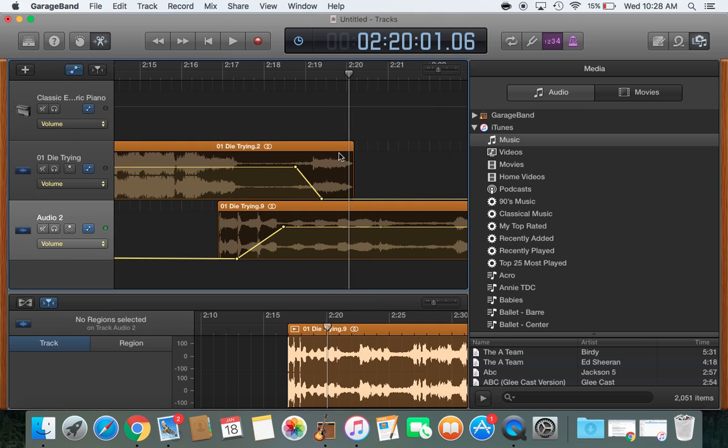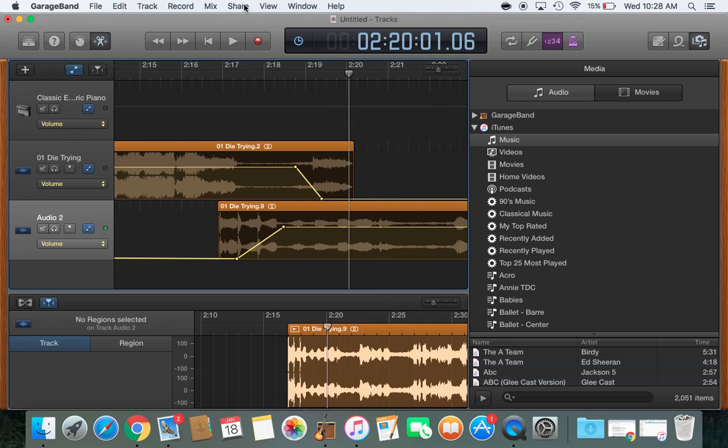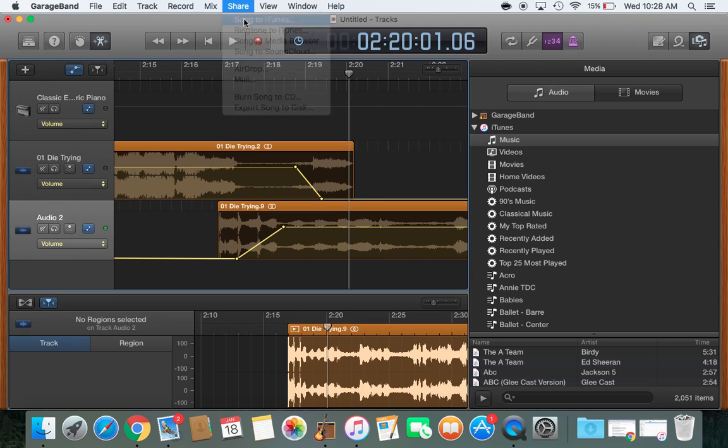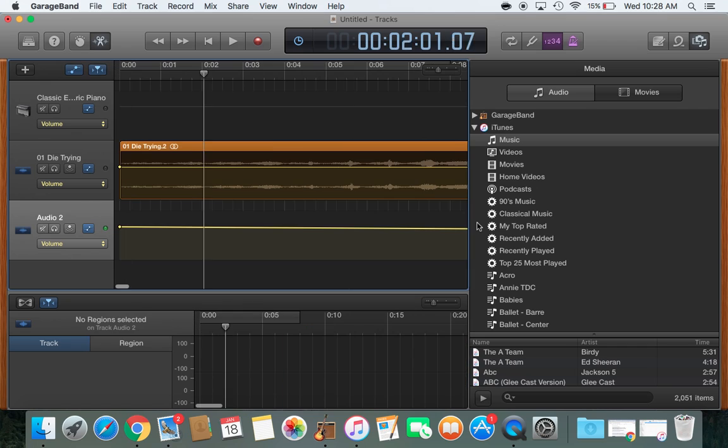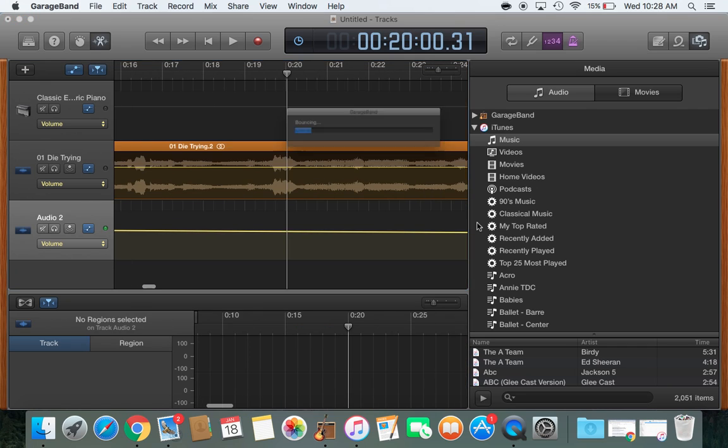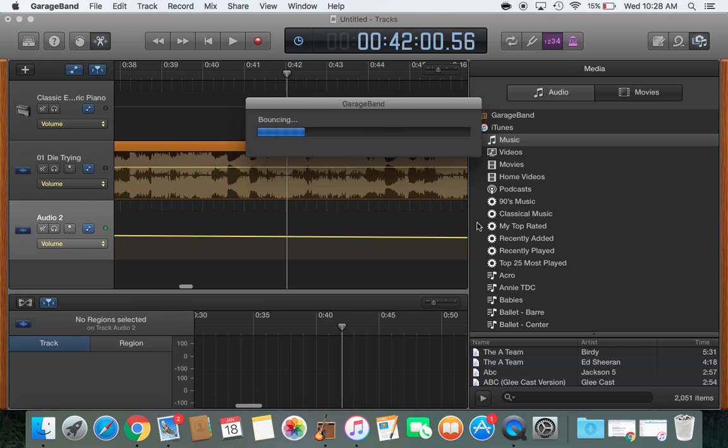So now what I'm going to do after I'm done with that is I'm going to come up here to where it says Share. I'm going to click on that. And I'm just going to send the song to iTunes. So what it'll do is have you name it. So the song is called Die Trying. So I'm just going to put Die Trying Cut. And I'm going to hit Share. And it'll do its thing.